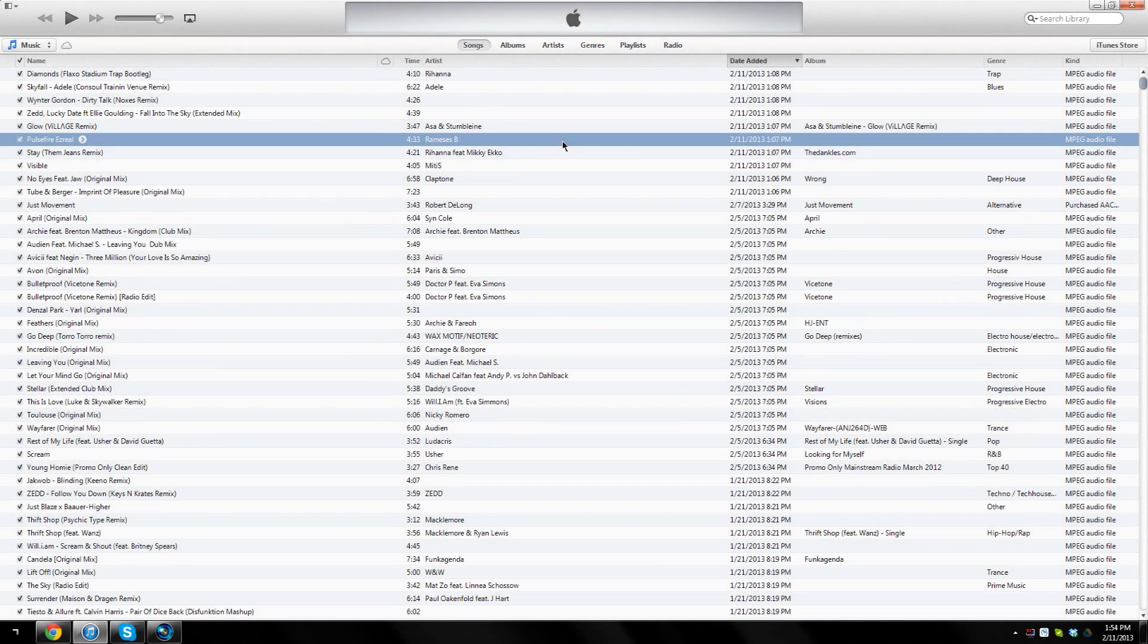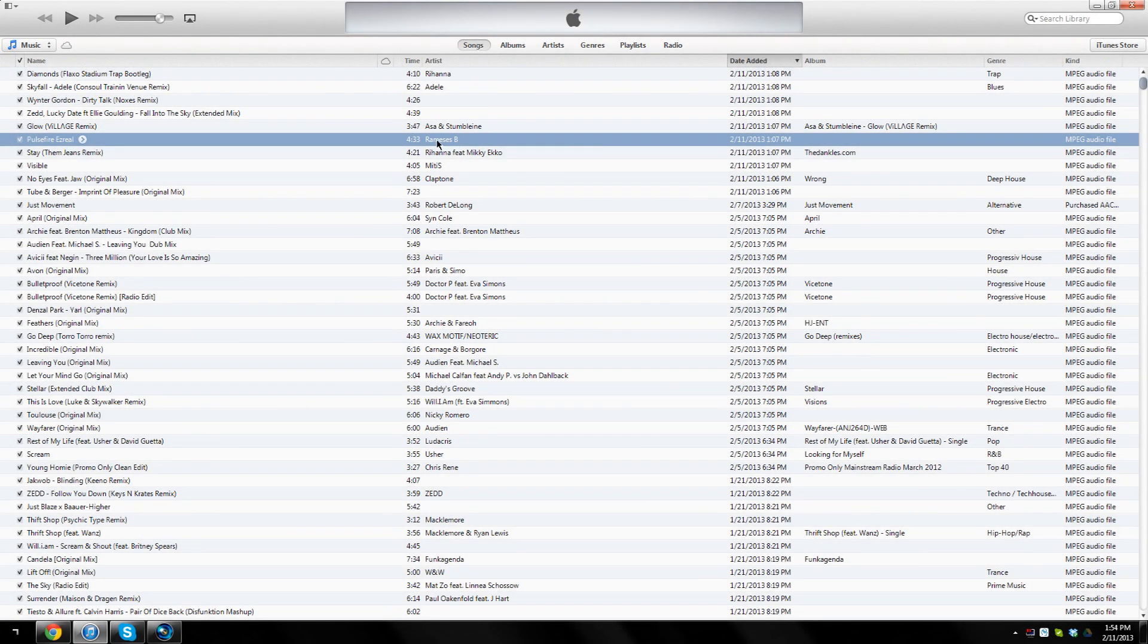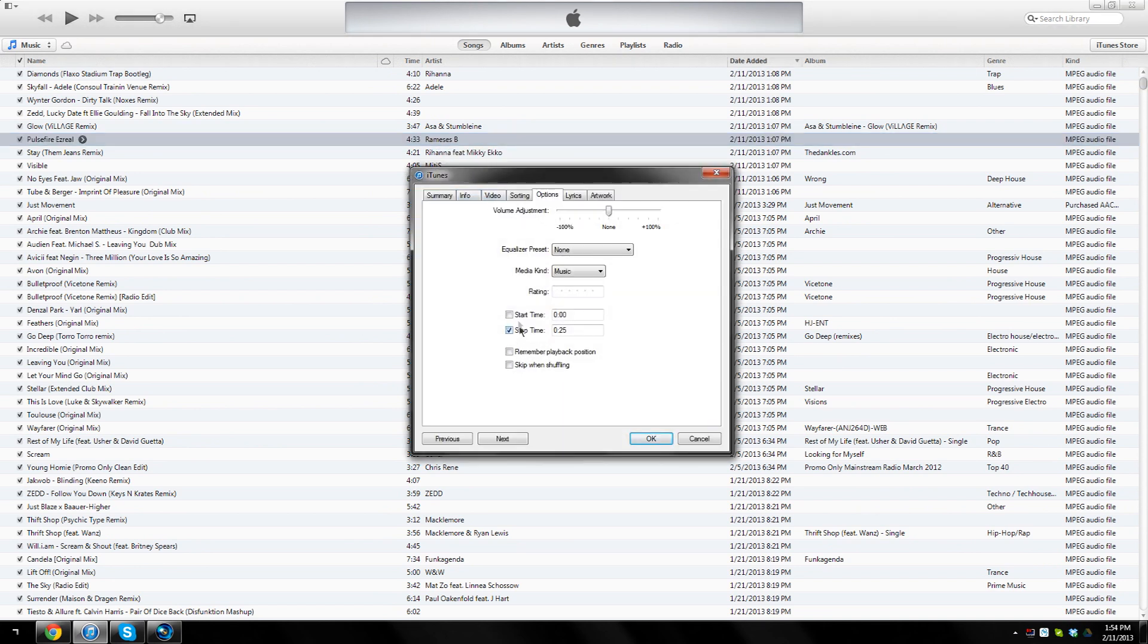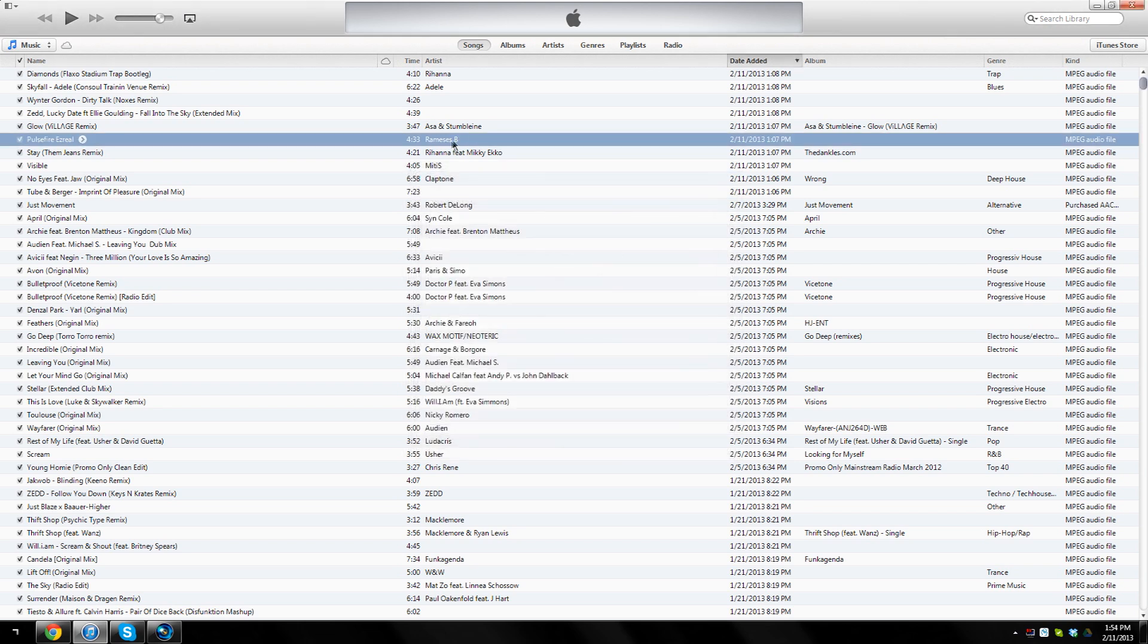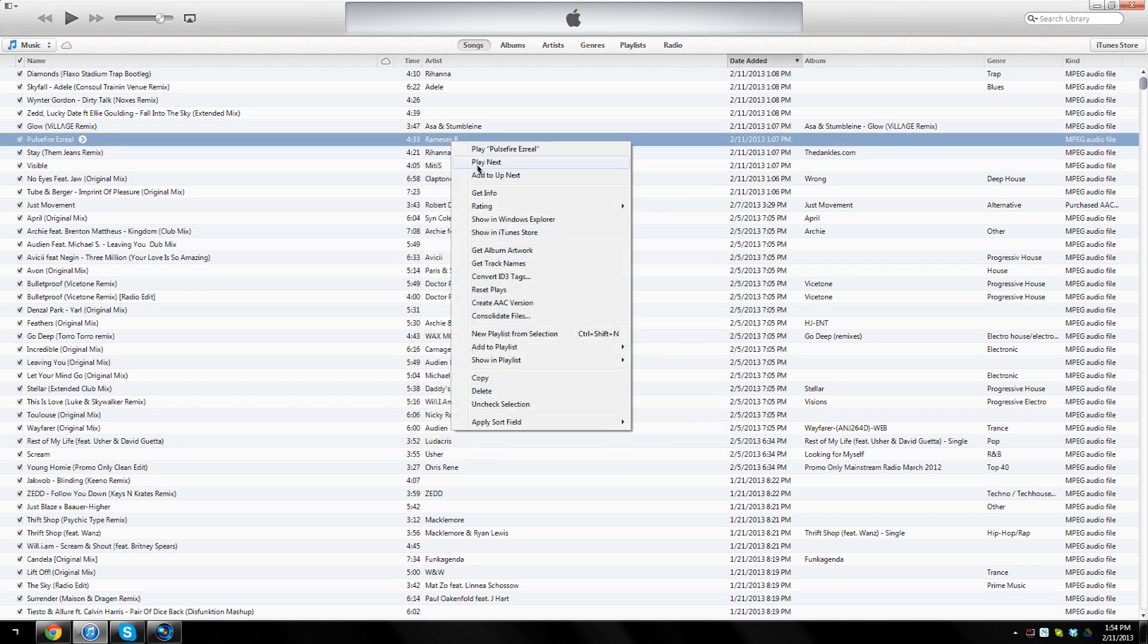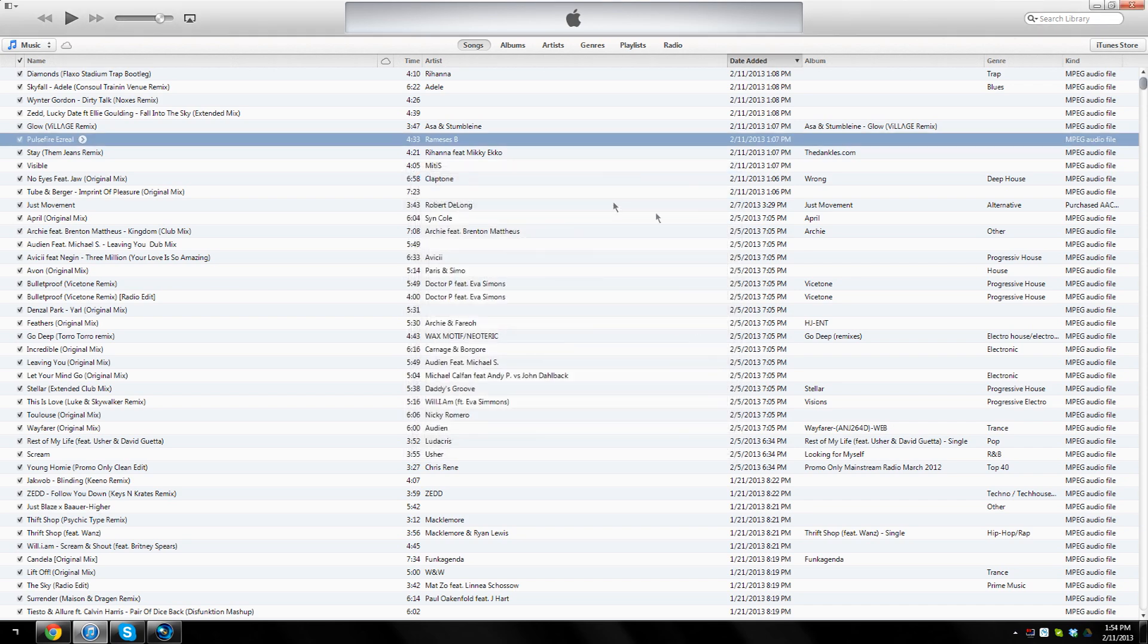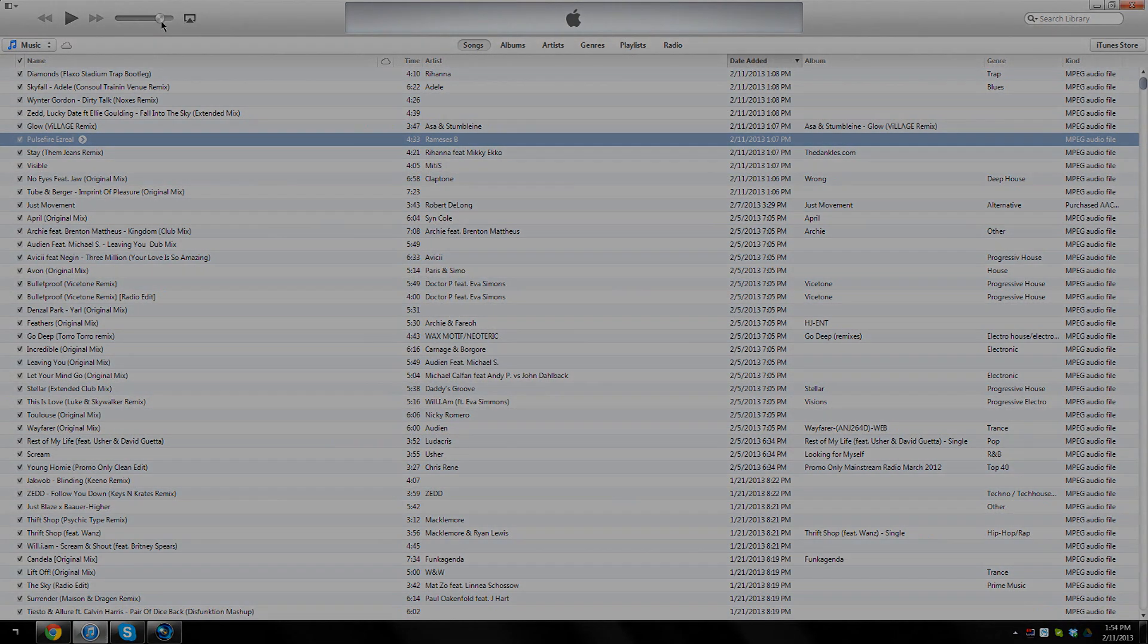One thing I forgot to mention is that once you're done the ringtone process and everything, you want to make sure that you reset the start and stop time. Just uncheck both of them and click OK, and they will be reset to the original start and stop time. Make sure you do that so the track is not messed up. Thanks for watching once again and see you guys later.